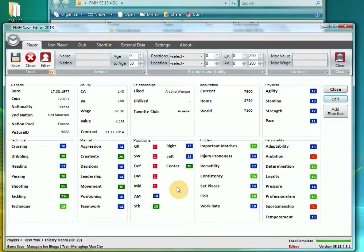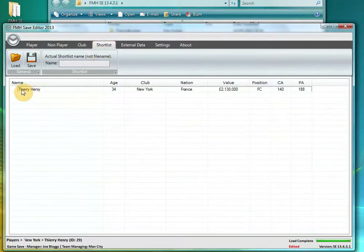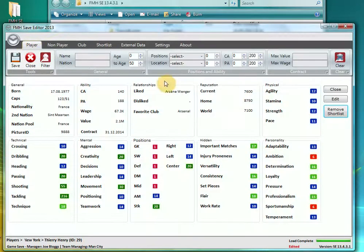From this screen you can add the player to the shortlist. If you see this I will just click add shortlist. If I look at my shortlist tab now Thierry Henry is there. And again I will go through the exploitation of that later on.